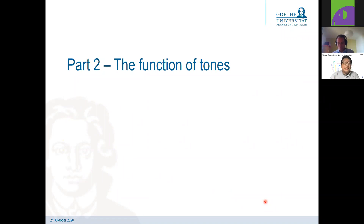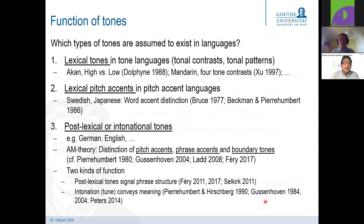Now let's turn briefly to the function of tones. What kinds of functions do we see across languages? There are lexical tones and lexical pitch accents, and then there are post-lexical or intonational tones.